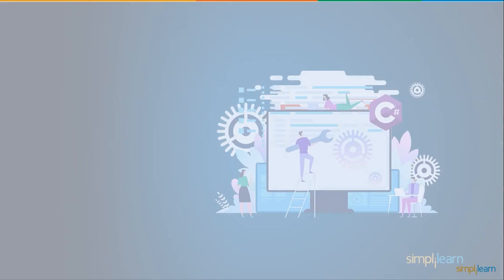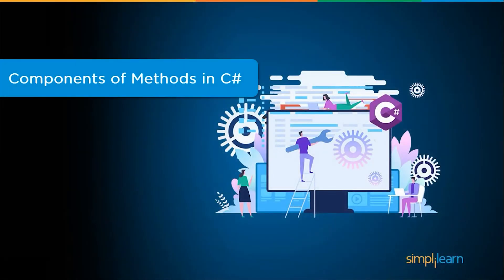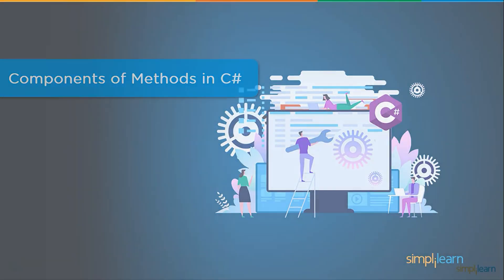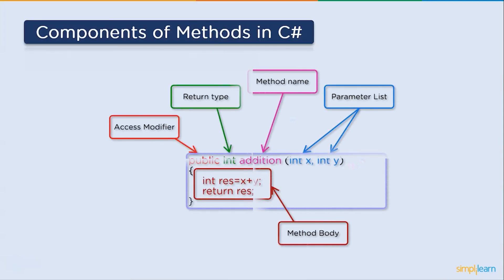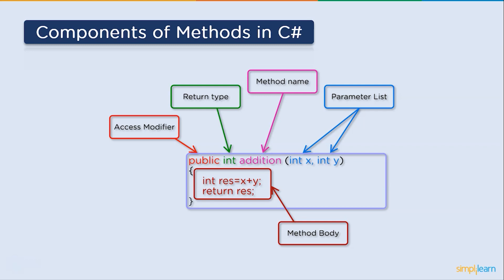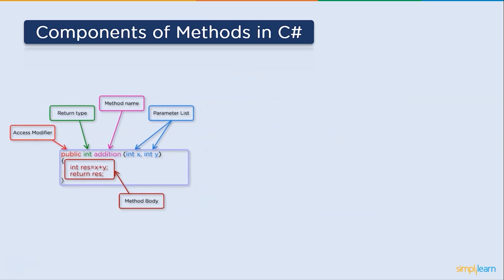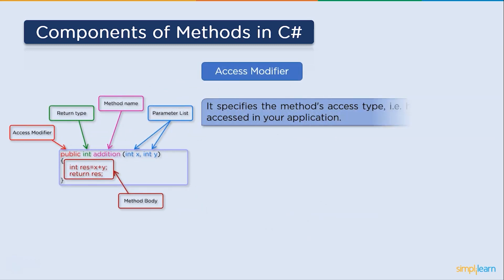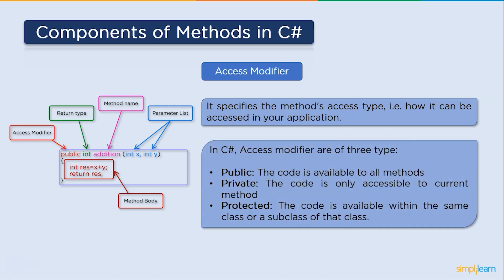Now let's look at the components or elements of methods. There are five components of methods in C-sharp. First up, access modifier, return type, method name, parameter list, and method body. Let's discuss them in detail. We will start with the access modifier. It specifies the method's access type that is how it can be accessed in your application.